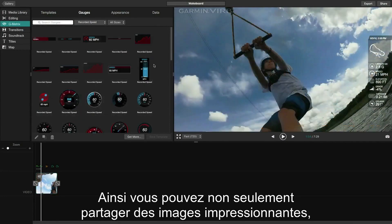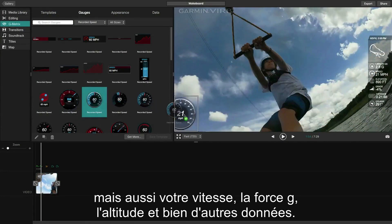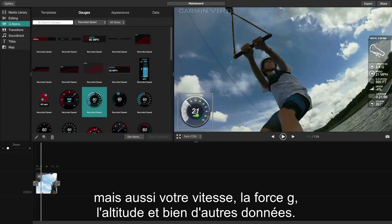So not only do you get to show your impressive video, you get to show the speed, g-force, elevation, and more.